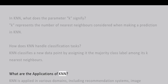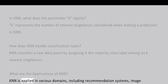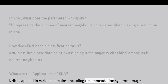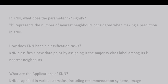What are the applications of KNN? KNN is applied in various domains including recommendation systems, image recognition, and medical diagnosis.